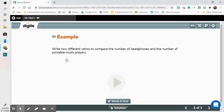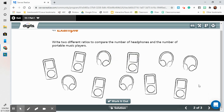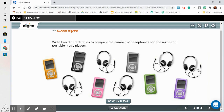Looking at our example: write two different ratios to compare the number of headphones and the number of portable music players. I would first count — one, two, three, four, five — that's the number of headphones. I counted that first because it's asking to compare the number of headphones first, and then the number of portable music players. One, two, three, four, five, six. So I have five headphones to six portable music players.